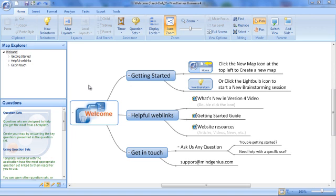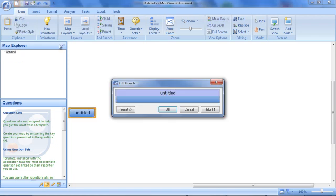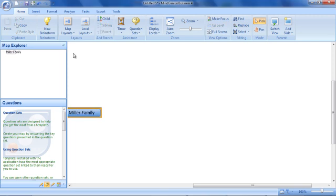To create a new map, we select the new map icon. We are going to enter the main topic of the map. This sets the theme and our focus and is typically the client family name. Type the name and hit return.